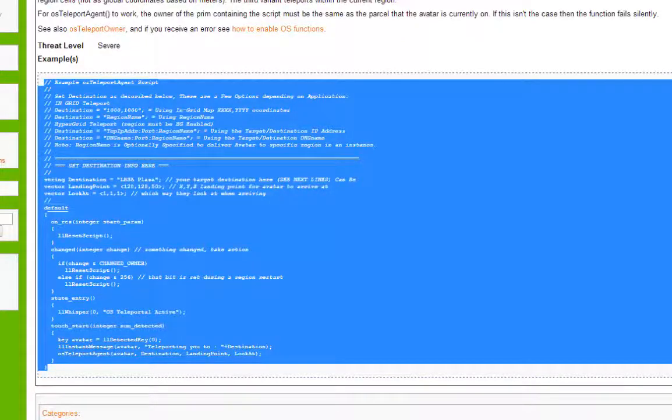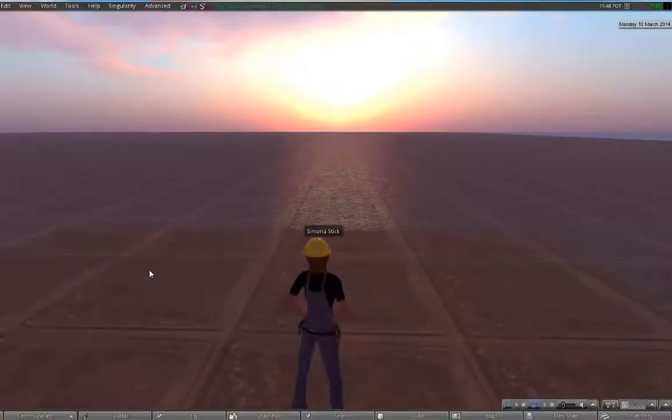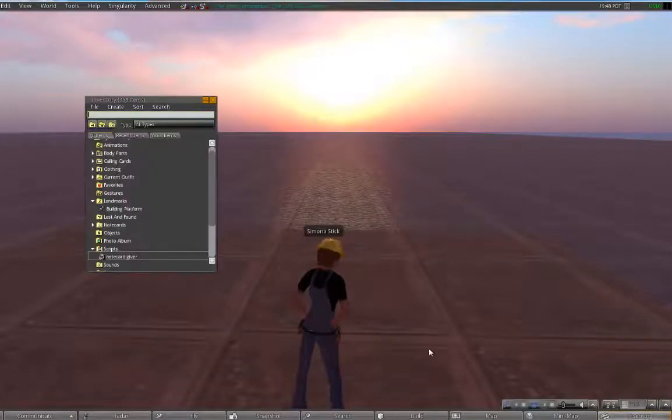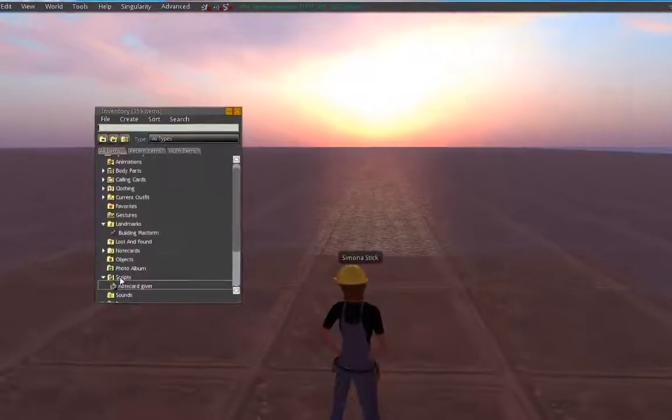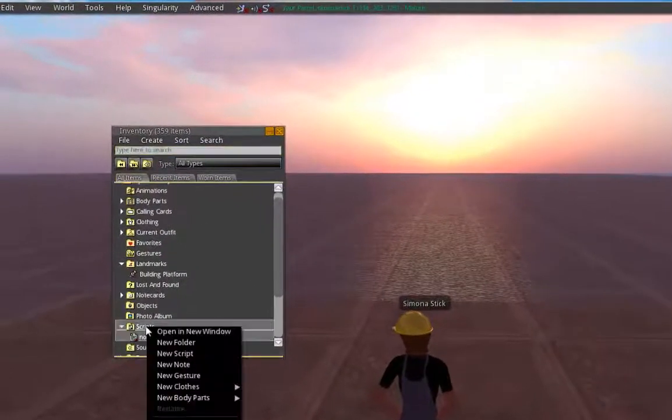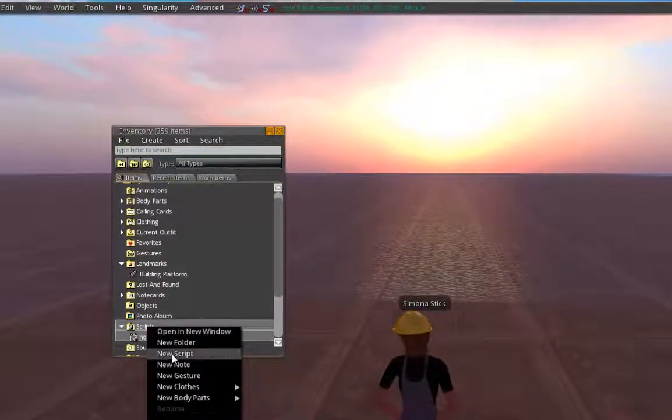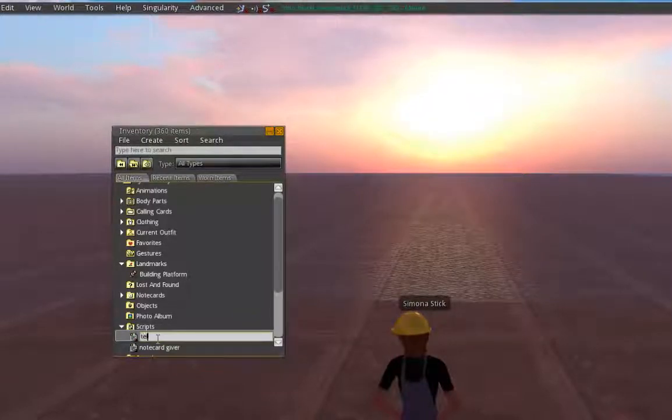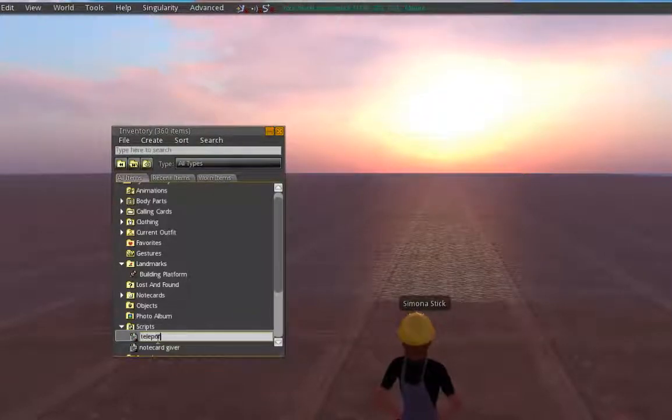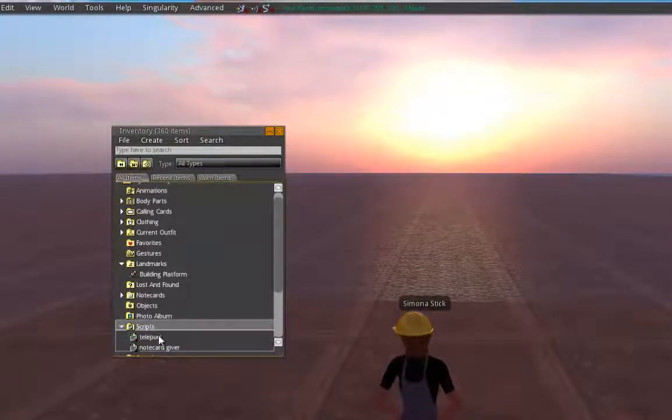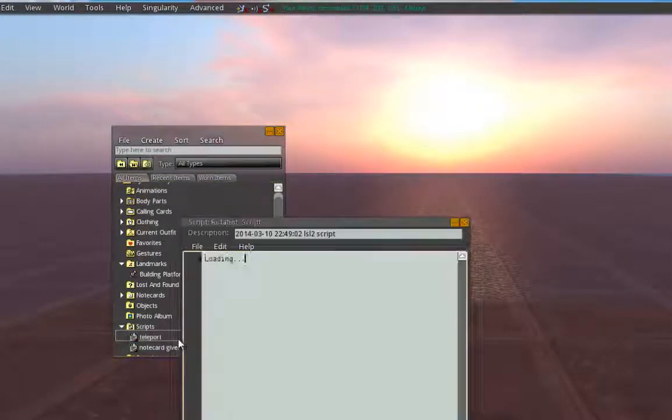Next, I'm going to bring our Sim on a Stick environment back up here. And we are going to go into our inventory and right click on our scripts folder and click new script. And I'm actually just going to call this teleport. Next, we're going to right click and open our teleport script.